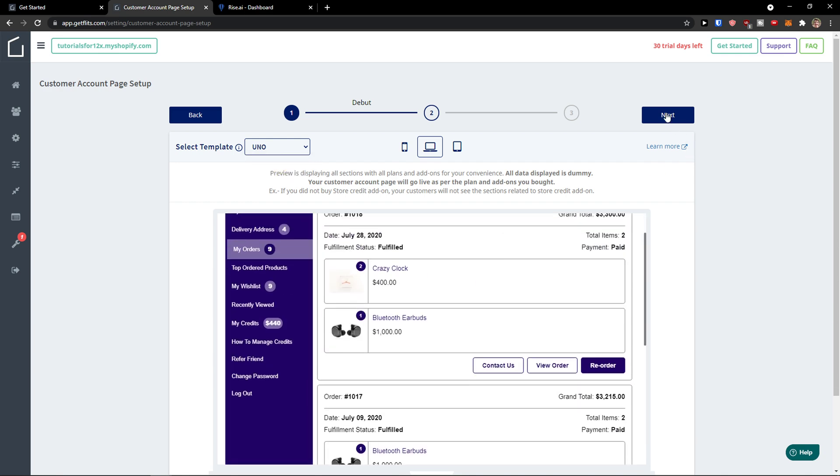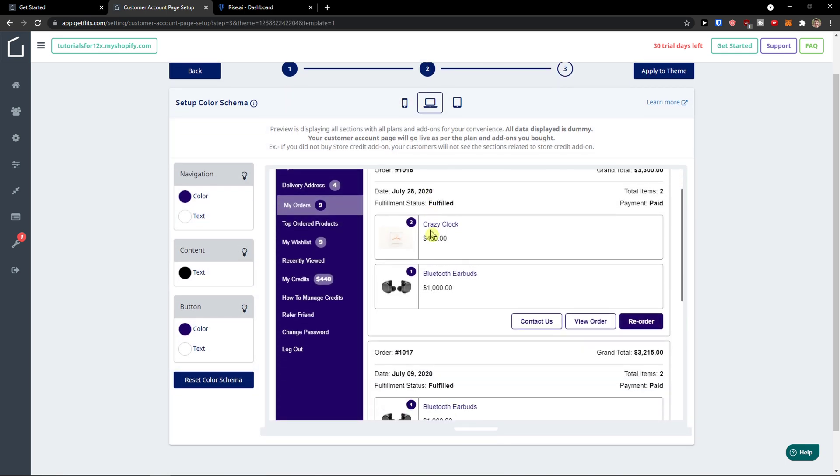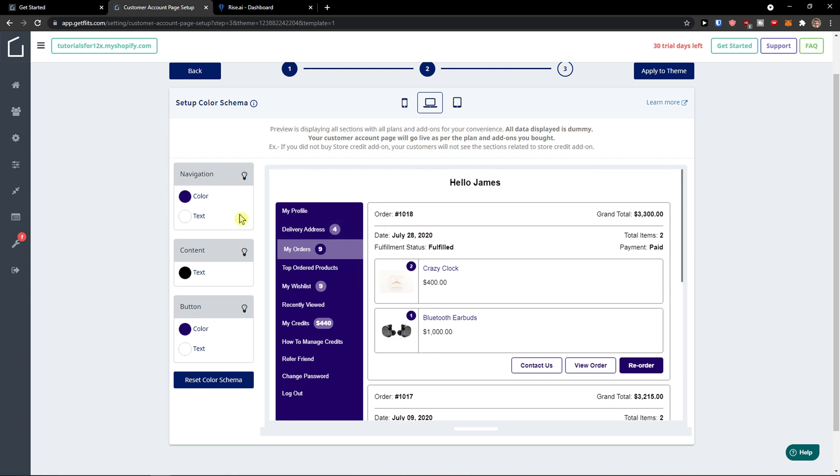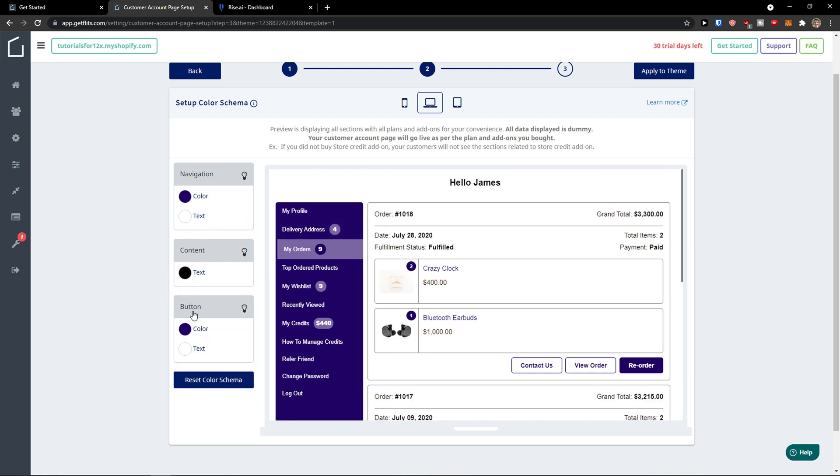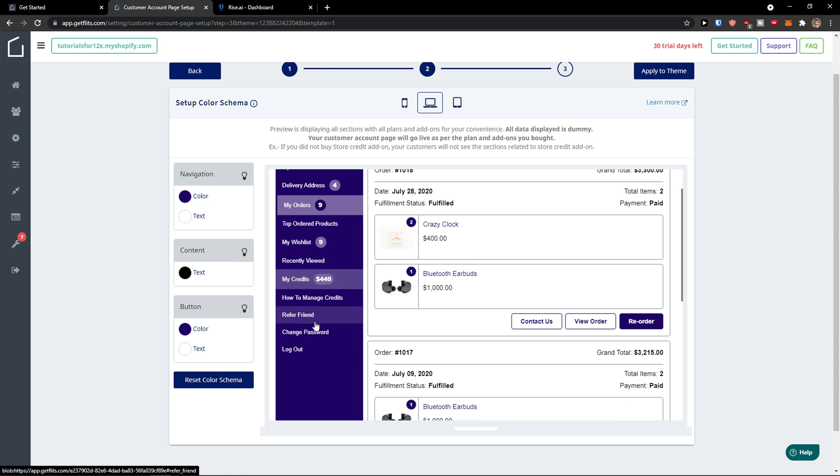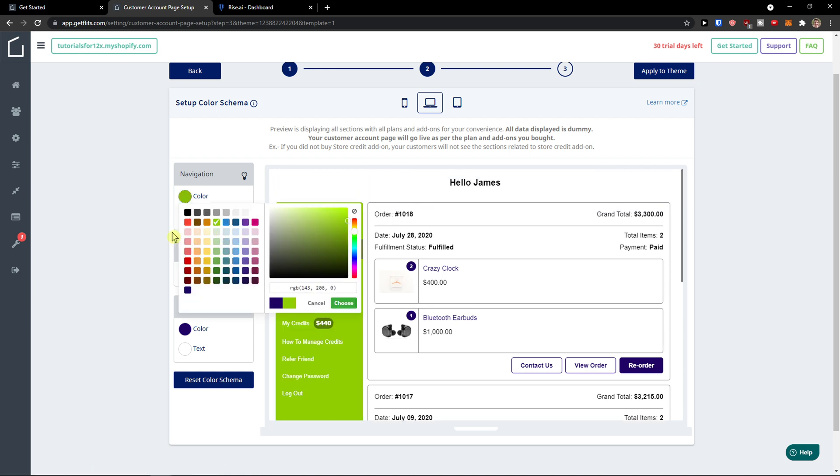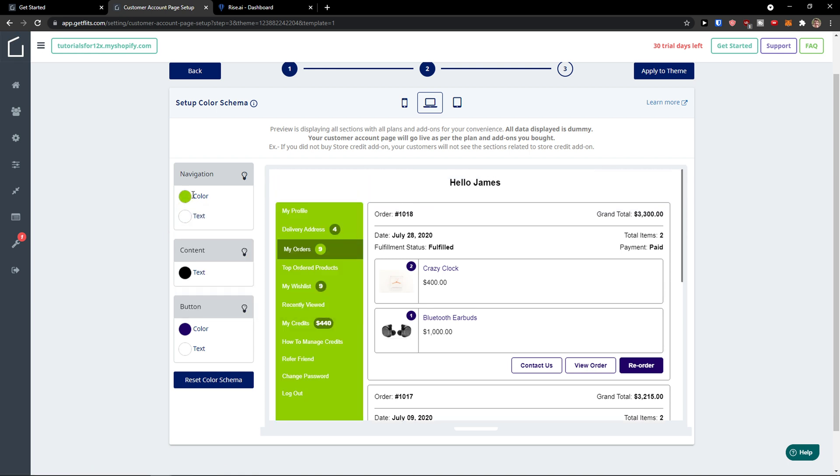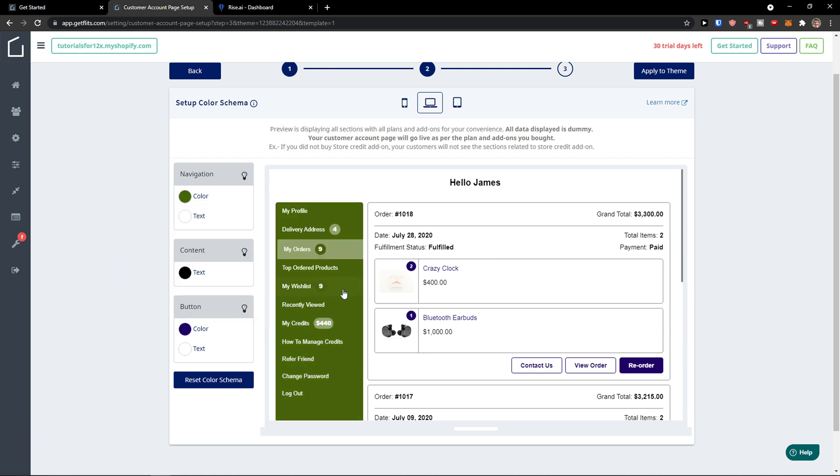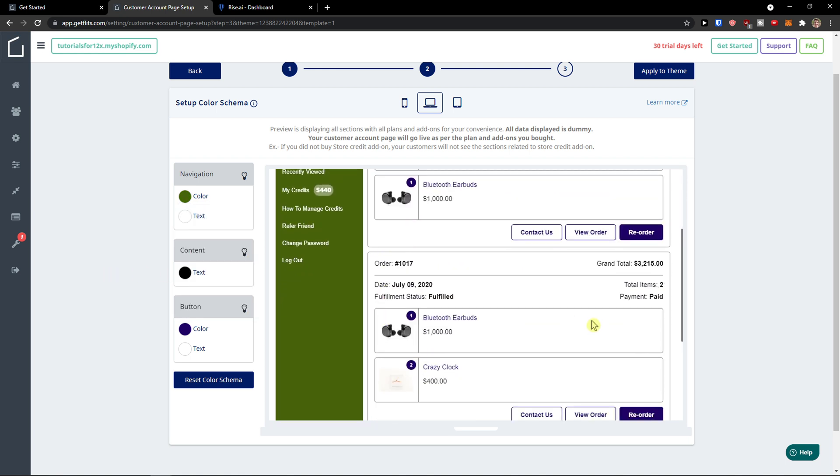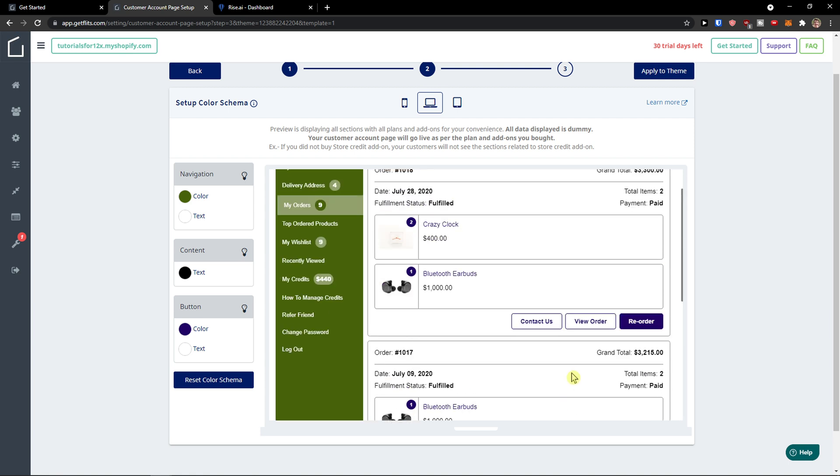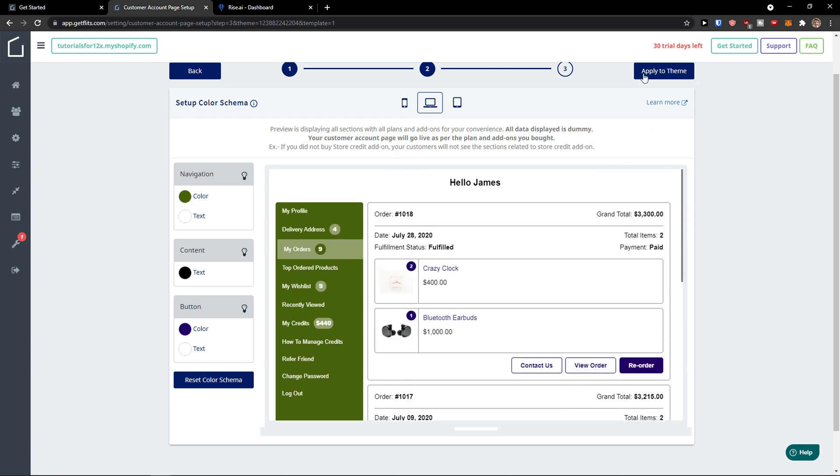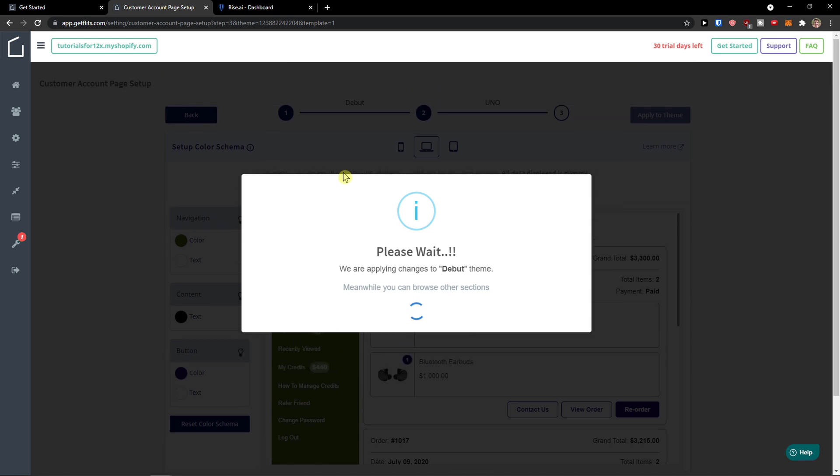Click next and then you can simply change the colors, the content, the buttons. I'm going to leave it like it is, or you can choose like this one here, completely up to you. And then apply to theme. So right now this is the customer account page setup and how it would actually look.